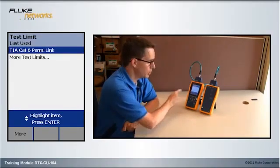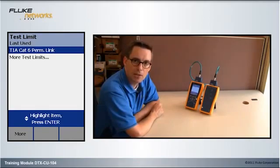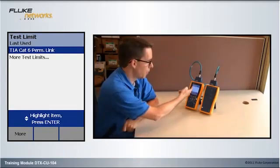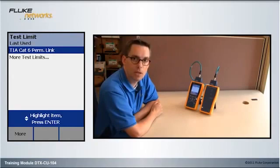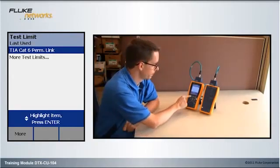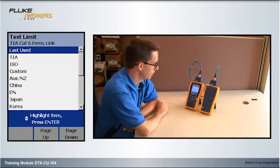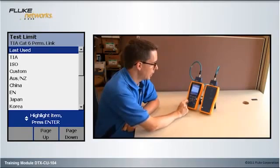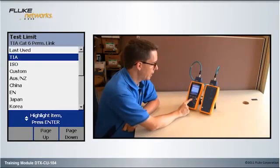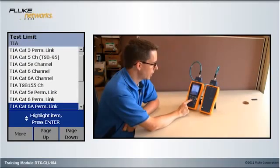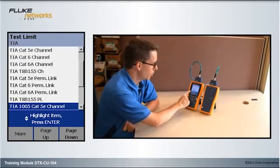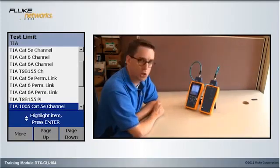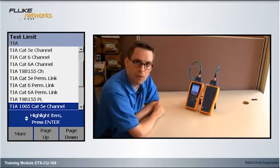On this screen here, it will show the last nine test limits that you selected, and we don't have the one here that we want, so we need to press F1 more. Then we go to TIA and hit Enter, and if we scroll down, we'll see the Industrial Ethernet Standard TIA-1005.